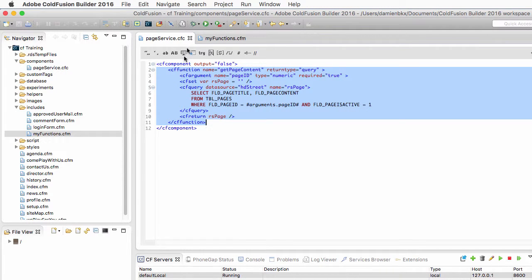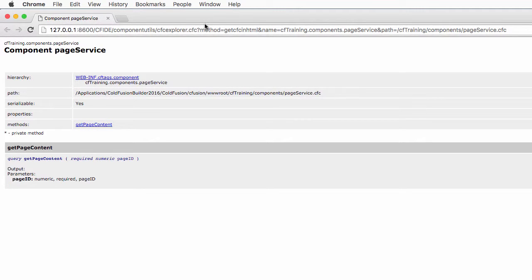Now I will save and browse my component. You can see that I can access some documentation about the component. You may have to log on as a ColdFusion administrator to reach that page. But here you can see something that is pretty unique to ColdFusion — it's the fact that those components are self-documented.